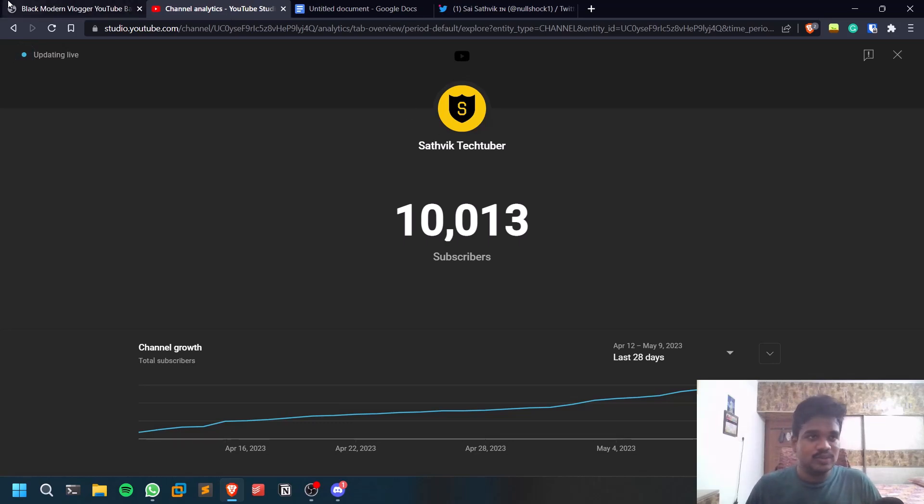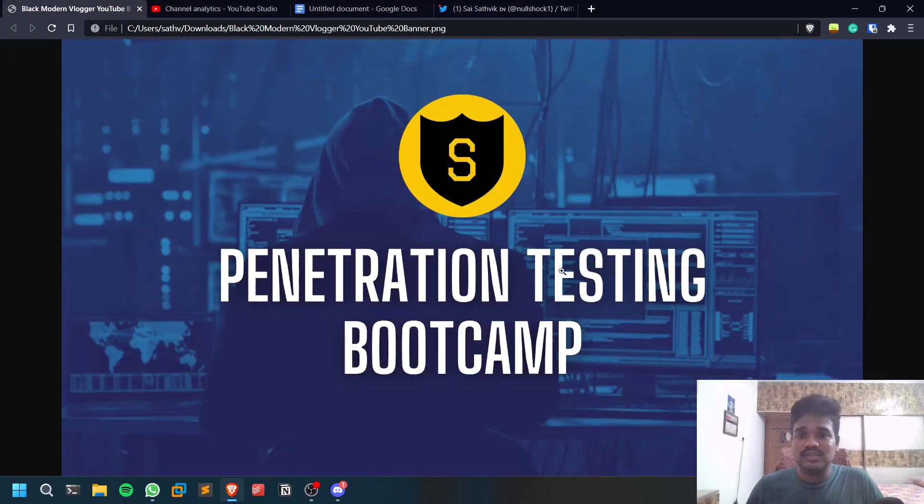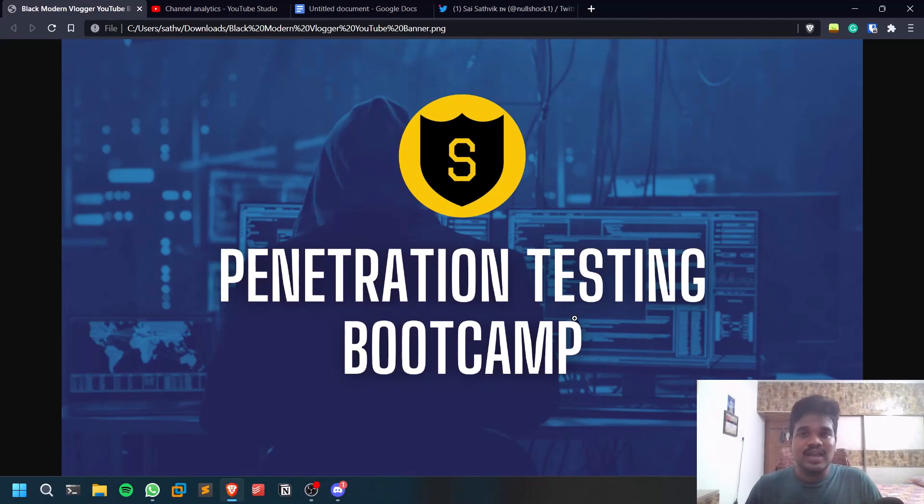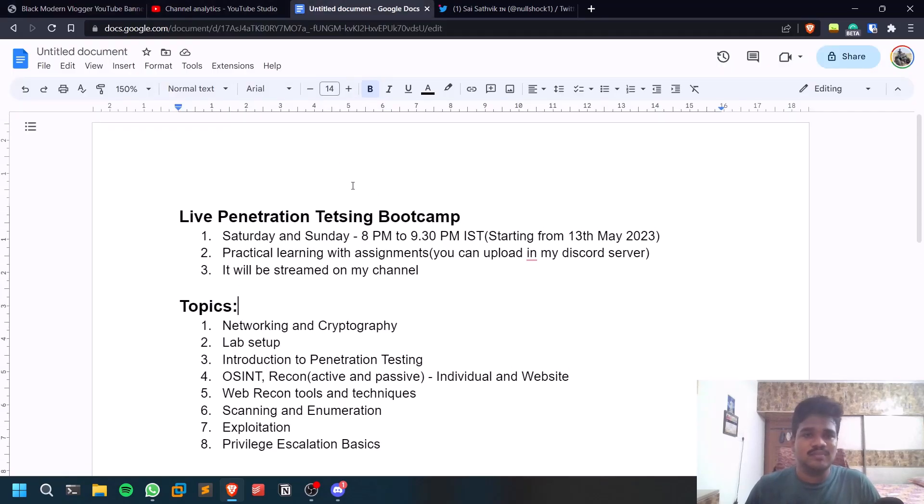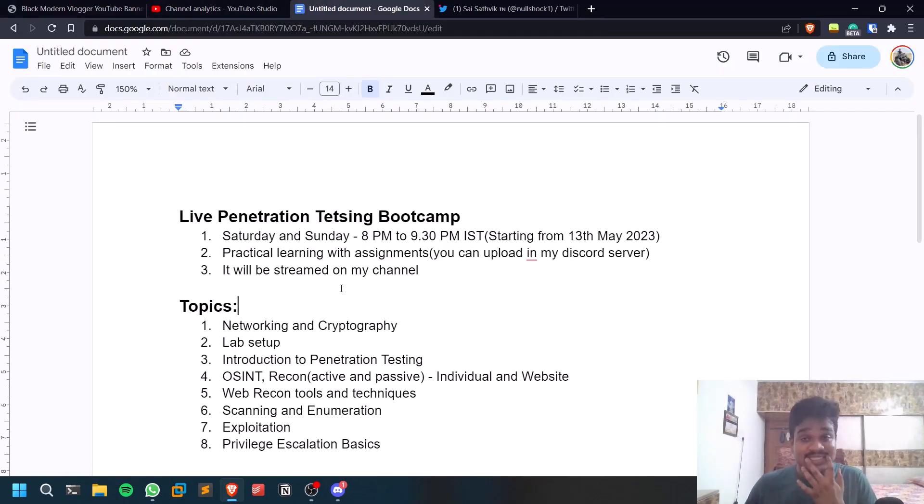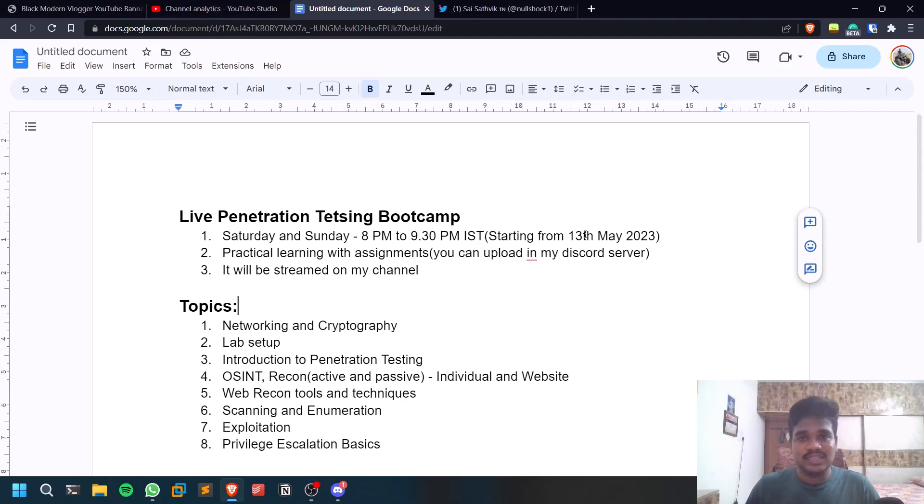As I promised, I'll be releasing the schedule today. You can see that I already mentioned this penetration testing bootcamp is going to be free and you can find all the resources on my channel. This is like a small documentation. The schedule is going to be simple - Saturdays and Sundays, that's the only time I'm free, 8 PM to 9:30 PM IST starting from the 13th of May.